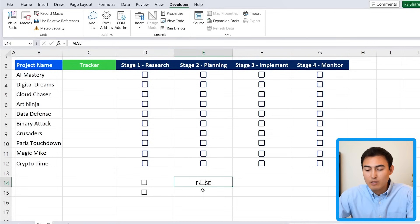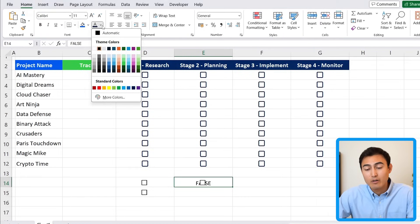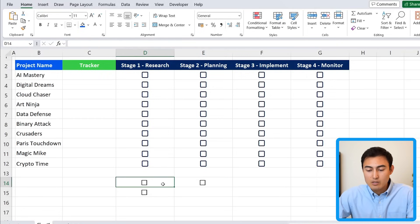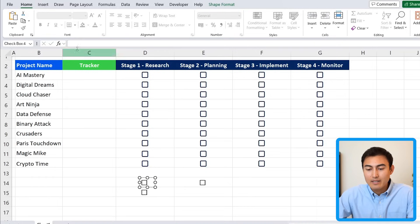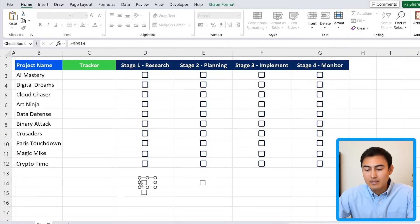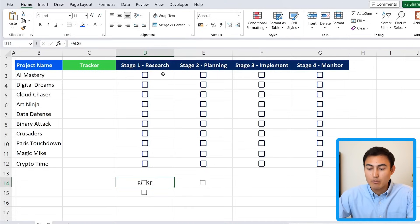Type equals and link it to the cell itself — for example, =E14 — and hit Enter. Now ticking it shows true and unticking shows false. Since the value is visible behind the checkbox, change the font color to white so it's hidden. Unfortunately you can't drag this down, so you'll need to repeat the process manually for each checkbox.